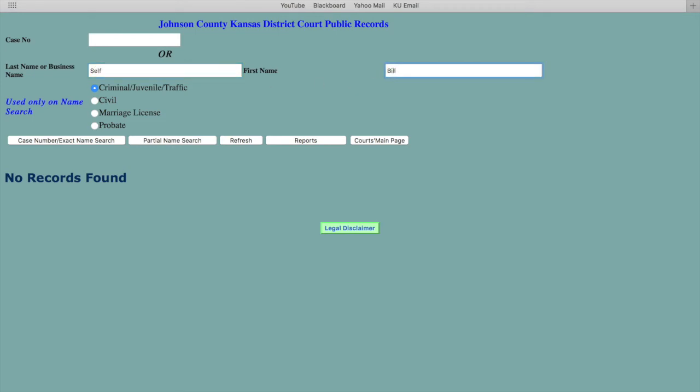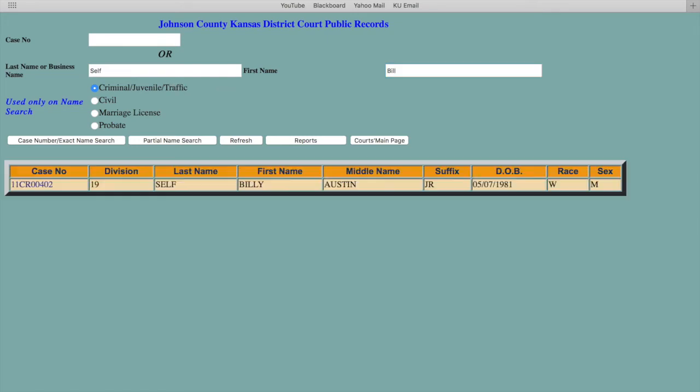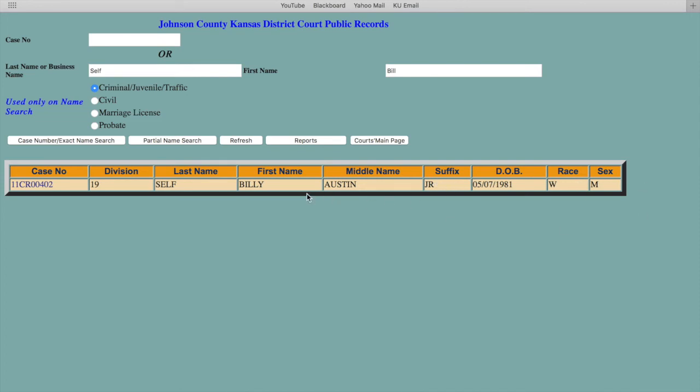We're going to use the name Bill Self just for the purpose of this search because it's a familiar name. This isn't the real Bill Self, but you can see the date of birth of the person, you can see the race, their sex, and their first, middle, and last name, and the division and the case number. You can learn that if you didn't already know it.